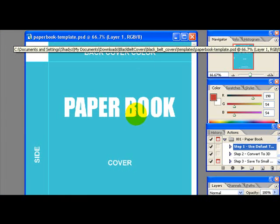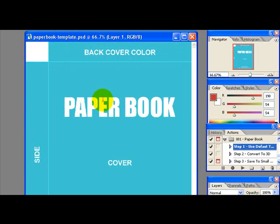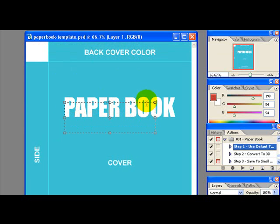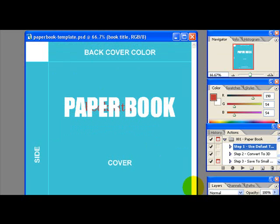This is the only fun part where you get to edit and design on your covers. After you are done with it, let's move on.